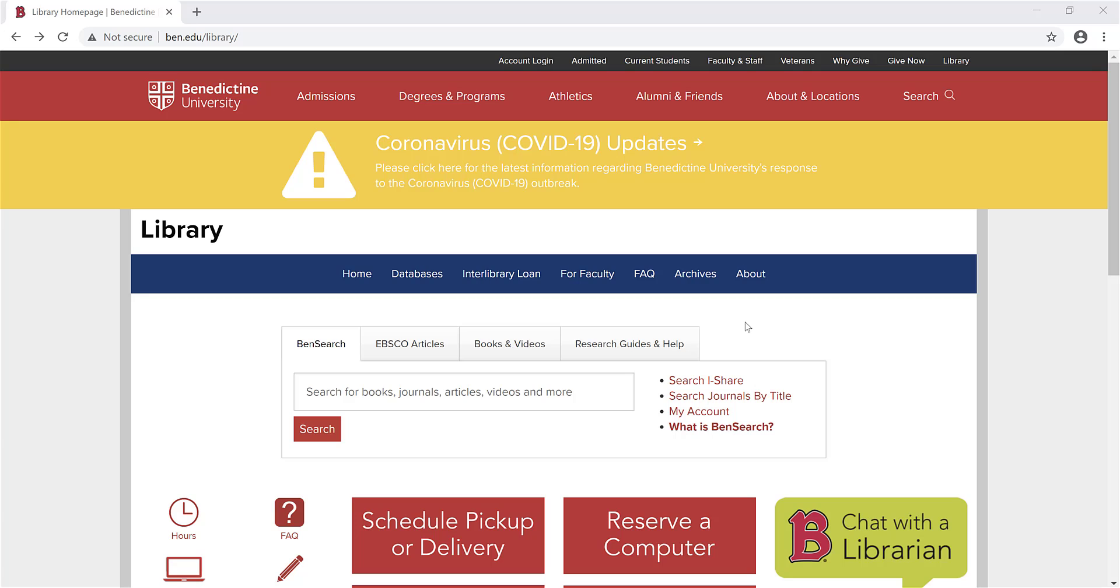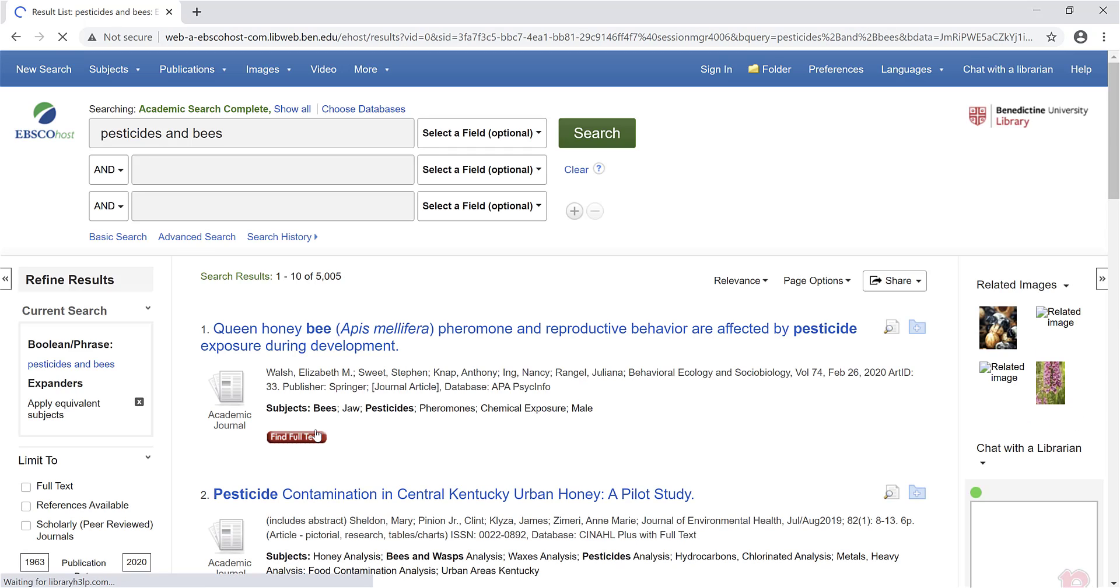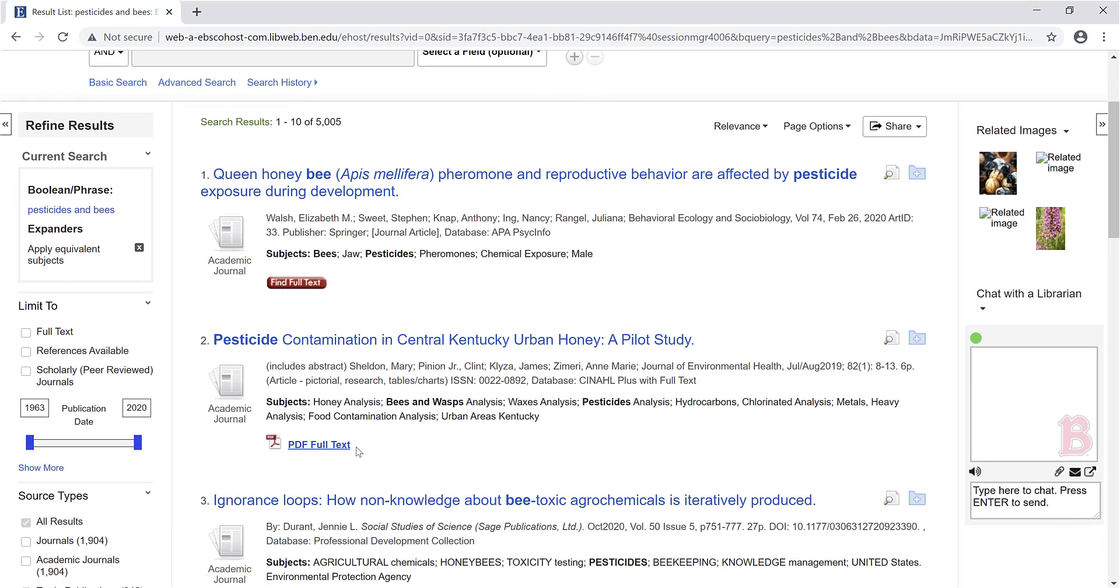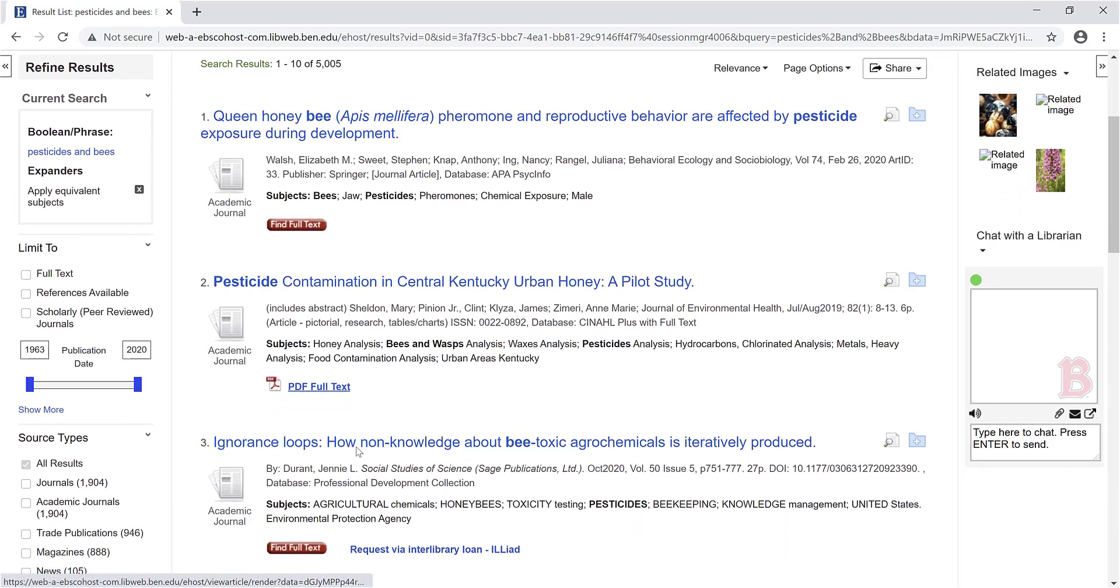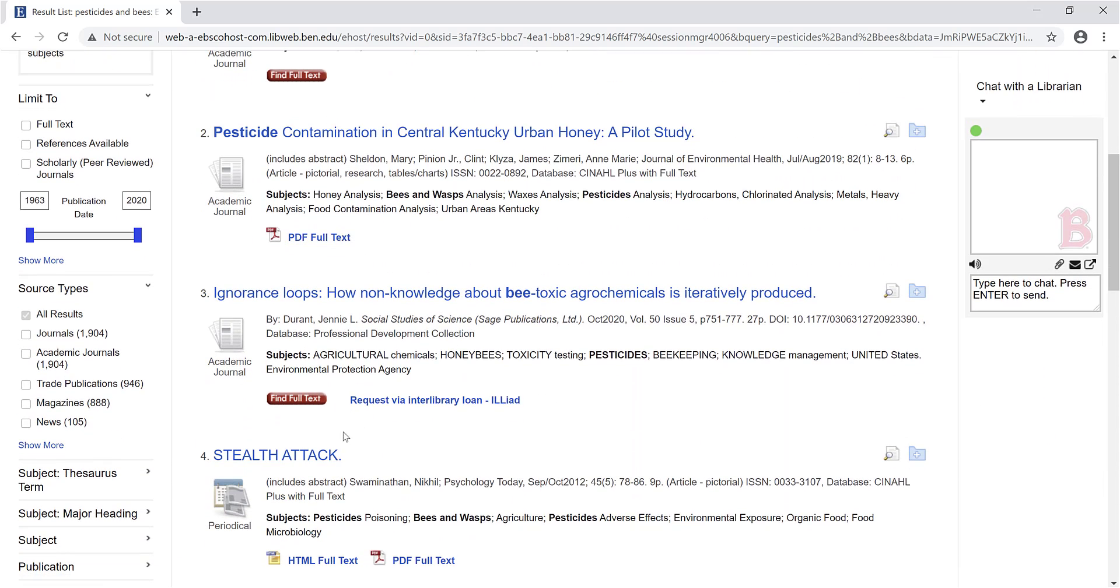First, you can go through the library databases. For example, let's go to the EBSCO Articles tab and do a search for pesticides and bees. As we scroll through the results, we see that most articles have full text, but this one does not.